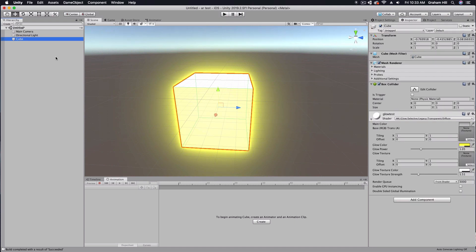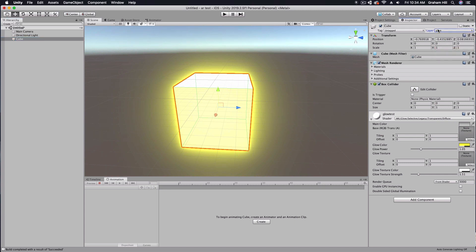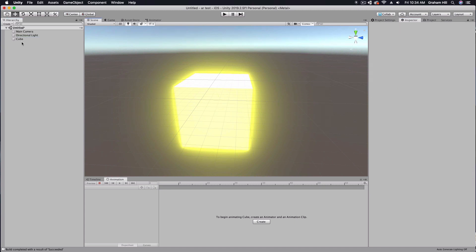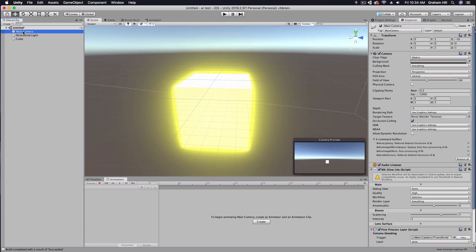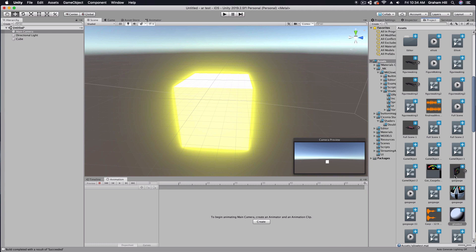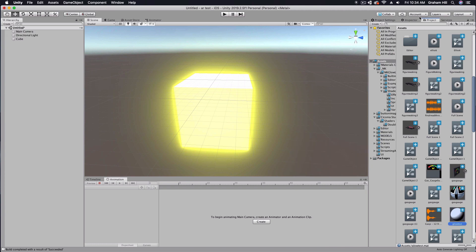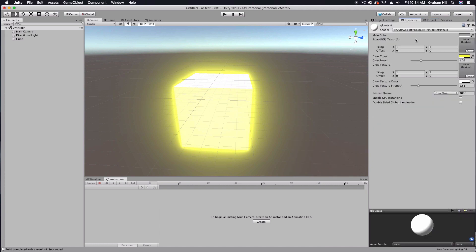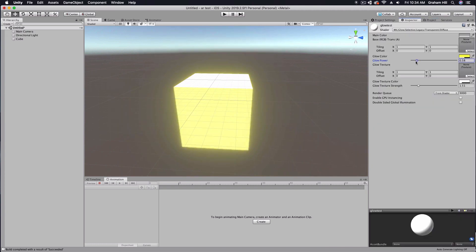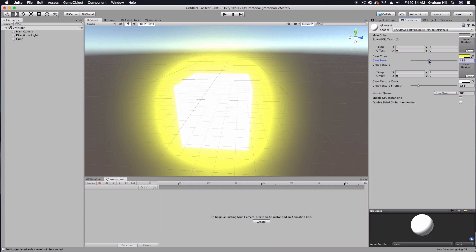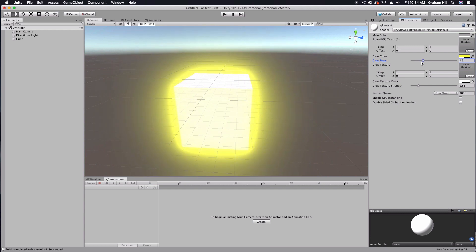That may not be the case for you — you might need to come in here and check the layer as glow. But already you can see right away I've got this great looking glow that I can now adjust here inside of my shader.